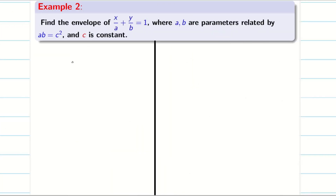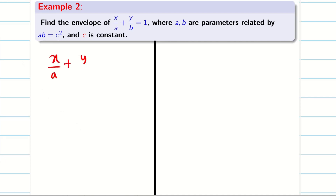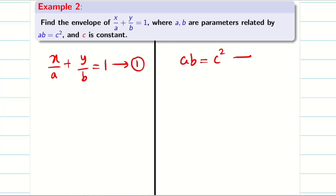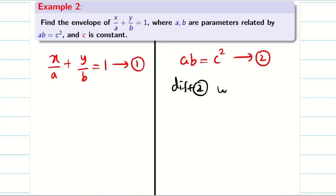The second problem is little similar to Problem 1 — only the parameters have a different relation. As usual, consider x/a + y/b = 1 as equation 1, and the condition connecting the parameters as equation 2. We consider b as a function of a, so differentiate equation 2 with respect to a.